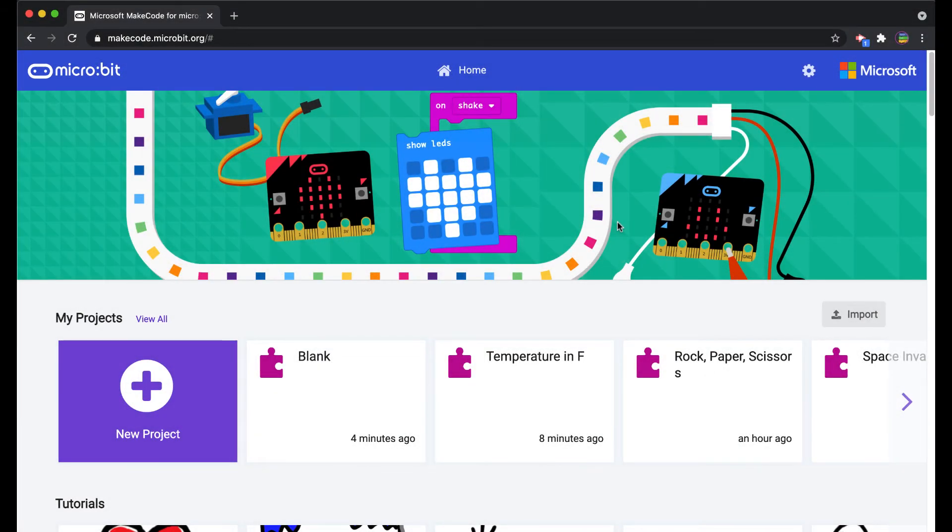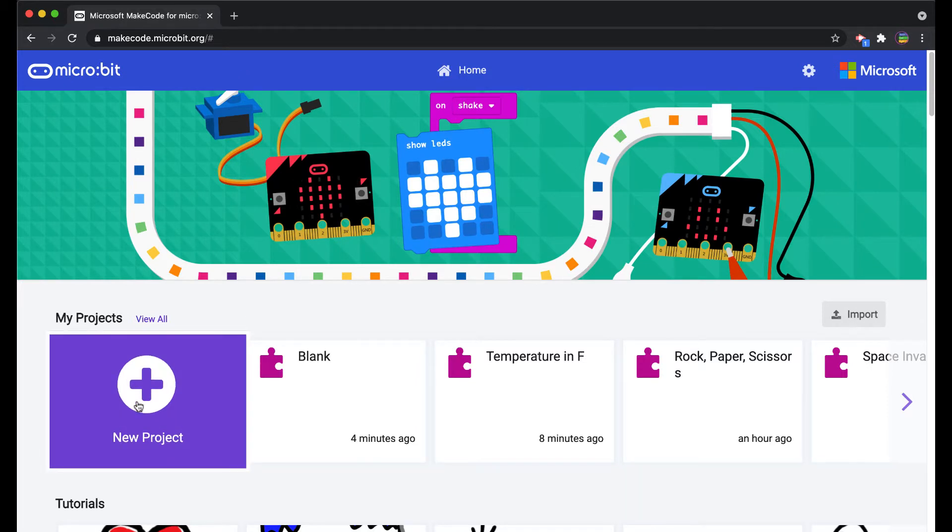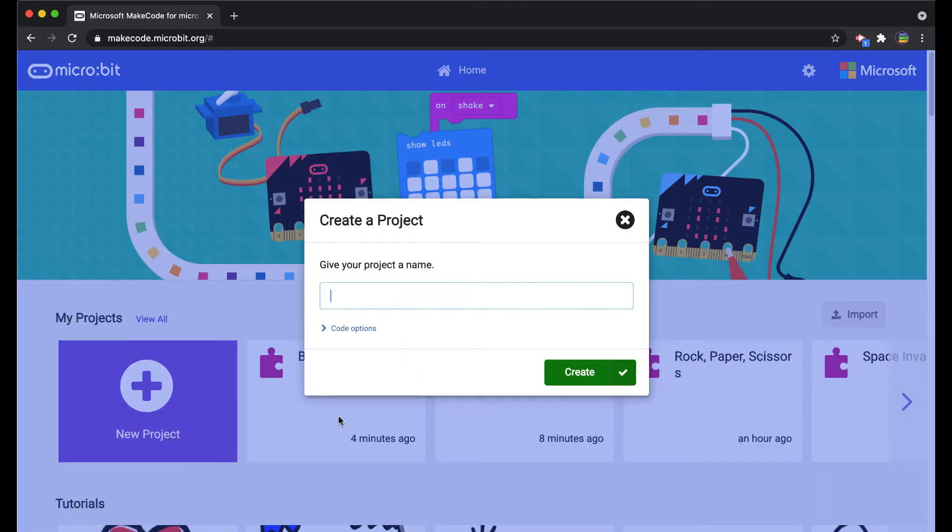In this video we're going to take a look at how the micro bit can communicate with another micro bit using radio communication. At the make code site I'm going to click on new project.